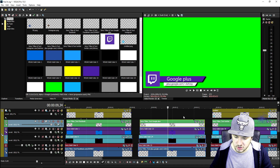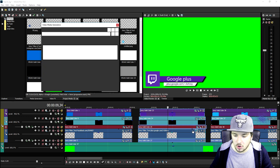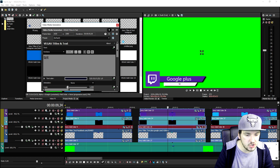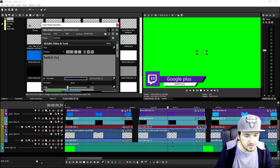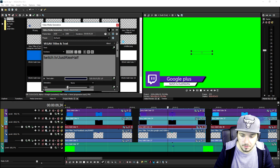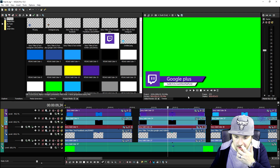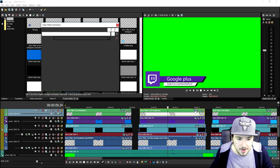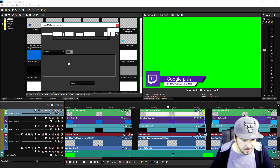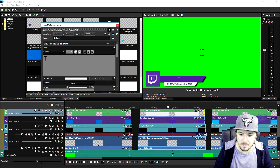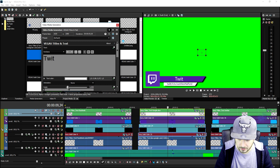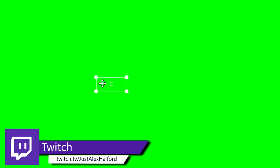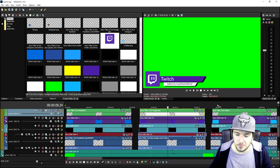This one looks pretty solid. We look for the solid color — which is going to be purple — and as you can see it looks really cool. We've replaced Google+ with Twitch. Now it works exactly the same: go ahead and change the text like I showed you for Facebook. I'll type in 'twitch.tv/JustAlex Halford.' Pretty straightforward, pretty simple. Then go find the text that says 'Google+' and change it to Twitch, so I'll remove Google+ and type in Twitch.